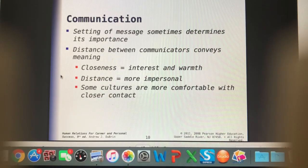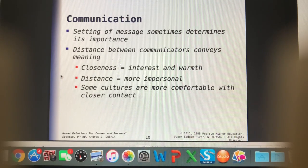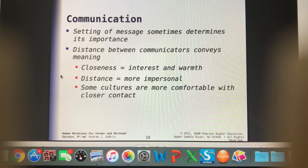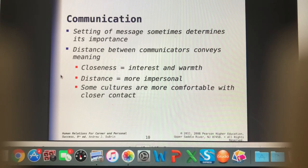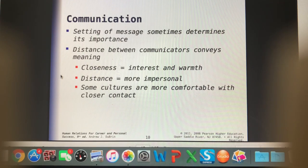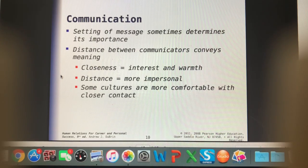Closeness indicates interest and warmth. Getting onto the same side of the table with the owner, or being at the same level — if the owner is standing up, I want to be standing up as well. I want to mirror what the client is doing, because if I'm just sitting down in my chair, it seems like I'm disinterested. We want to maintain that physical proximity as much as we can — that closeness is going to indicate more interest and warmth and make it more personal.